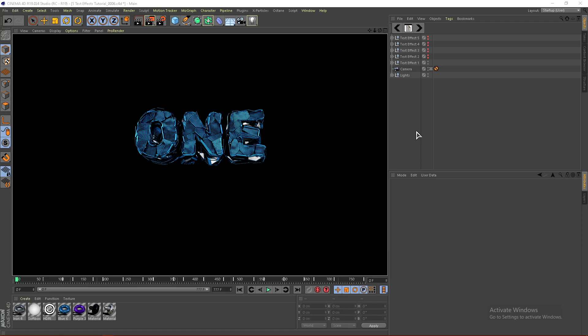What's up guys, it's NSYNC here, and today I'll be showing you guys how to do this text effect in Cinema 4D. For this Cinema 4D tutorial, you guys need Cinema 4D R19 or higher, and you guys do not need any plugins, which is really nice.